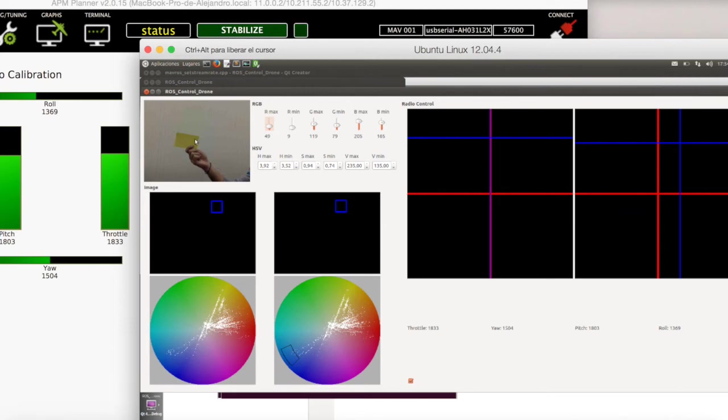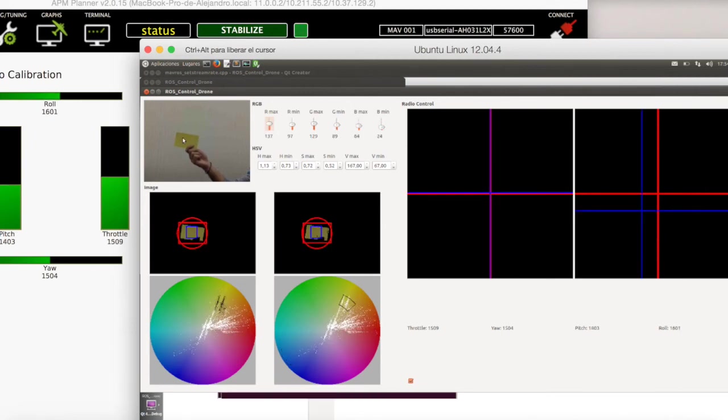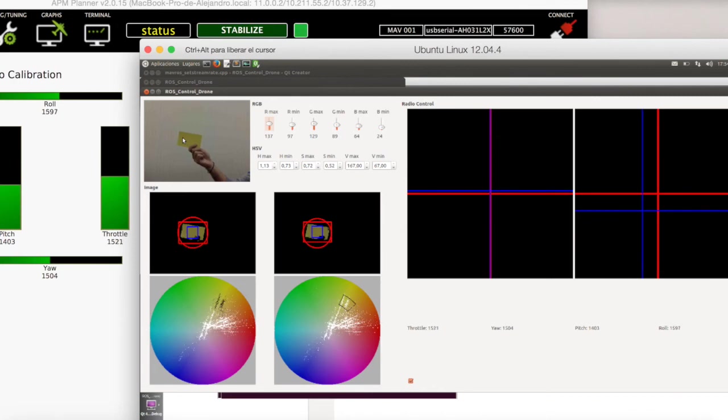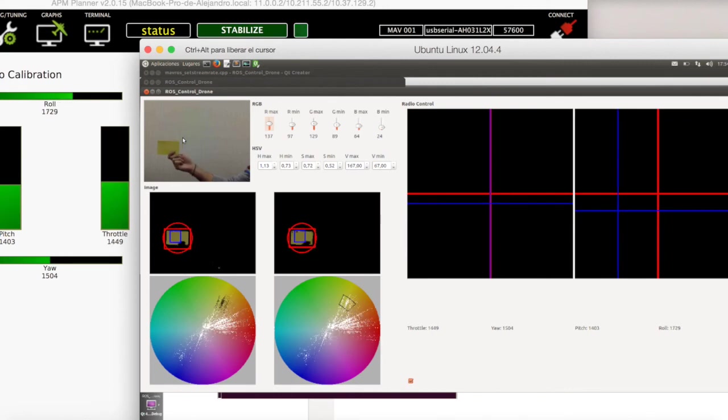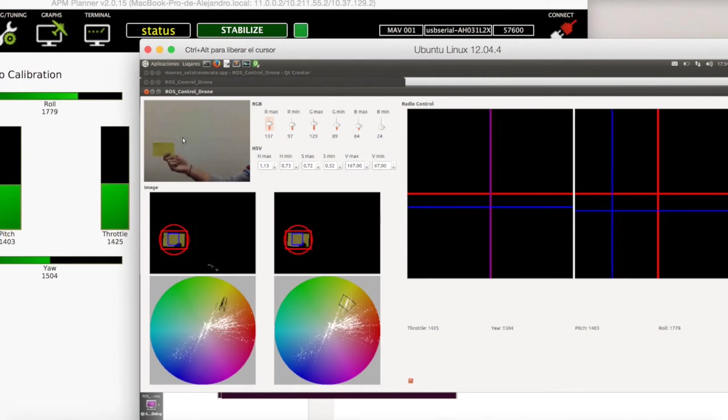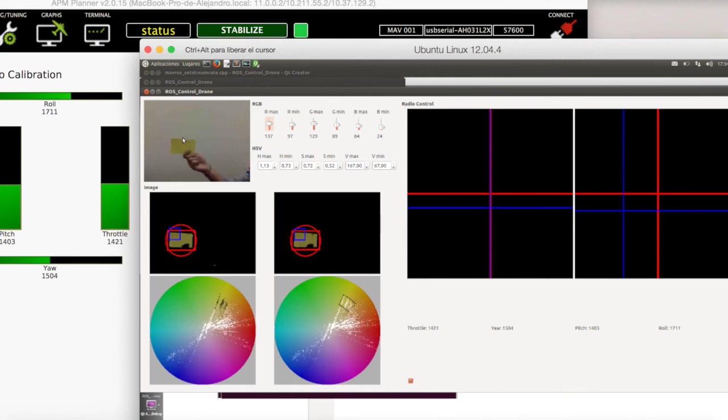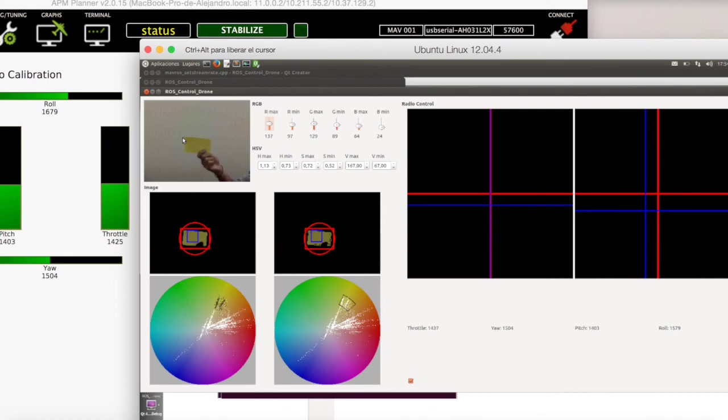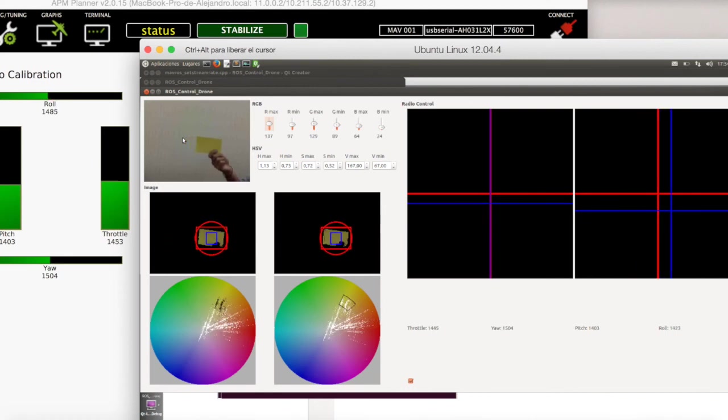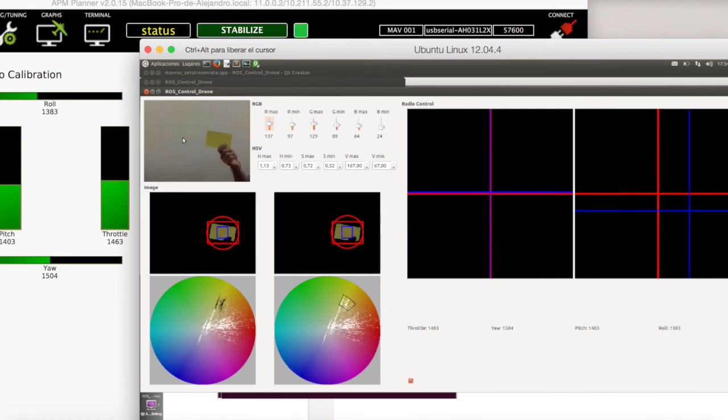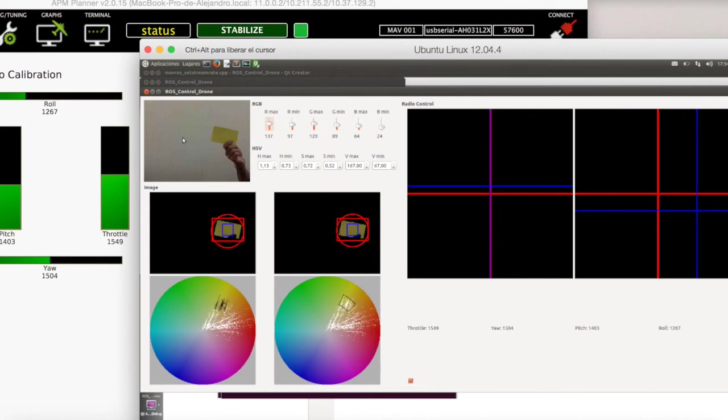Okay, we tune the color filter to the yellow. If I move the paper to the right or to the left, the roll is changing. You can see the value changing, not only in the interface, but also in APM planner.